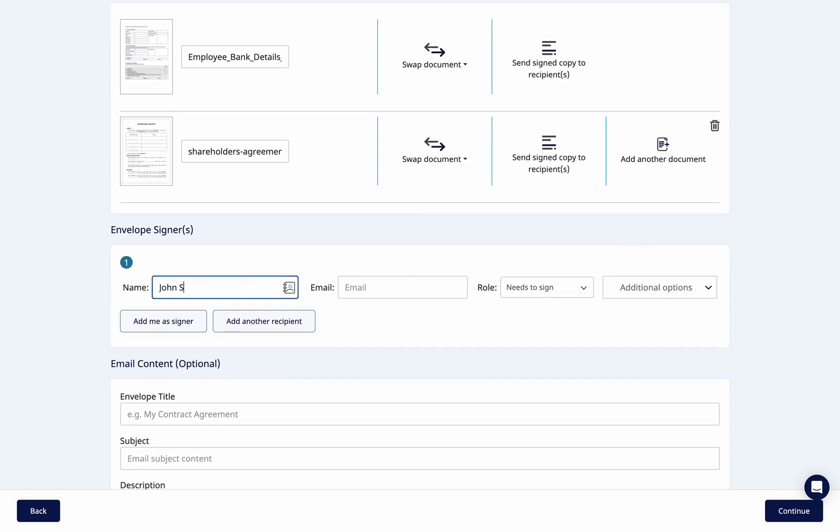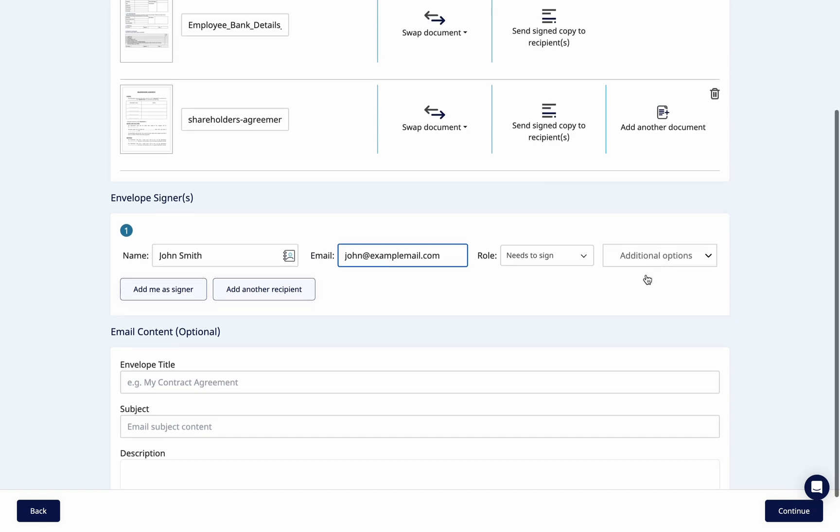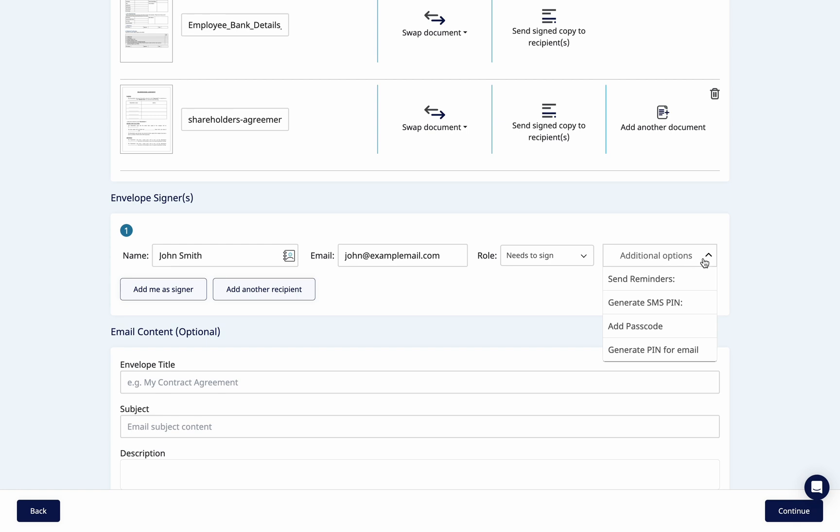Here you can enter the recipient's details such as name, email address and additional options such as enable SMS protection if this feature is available on your plan.